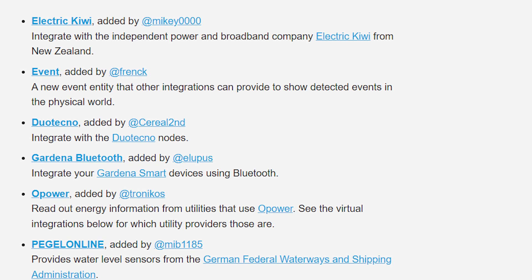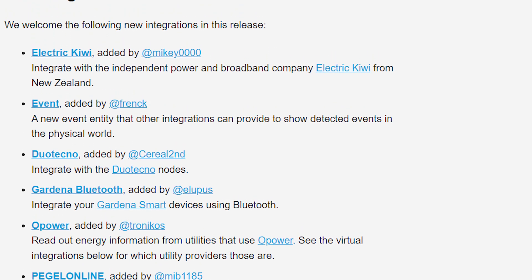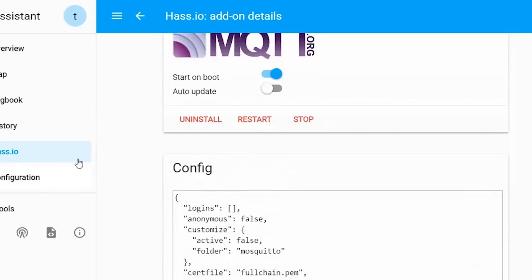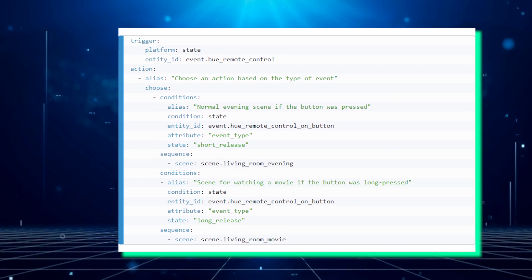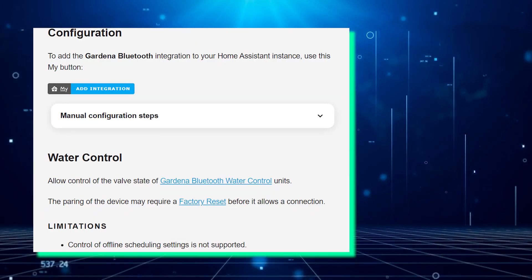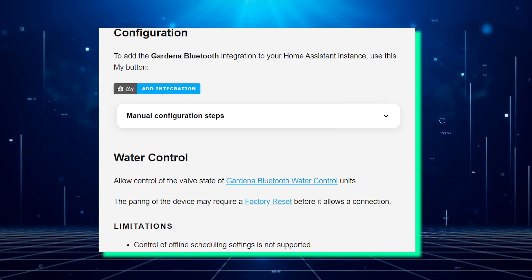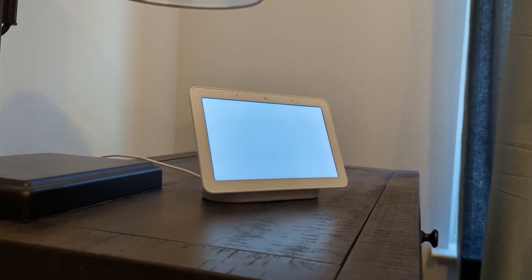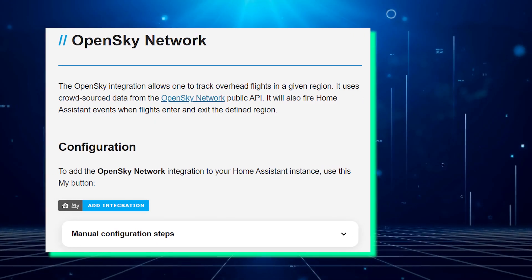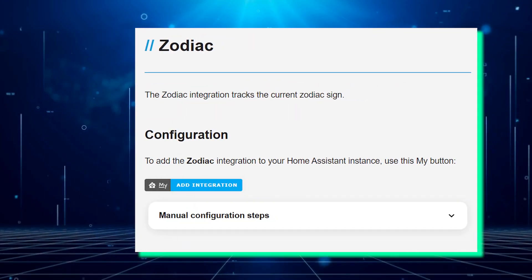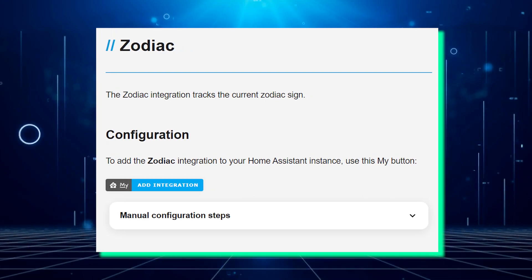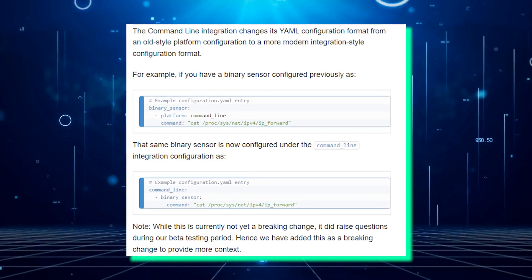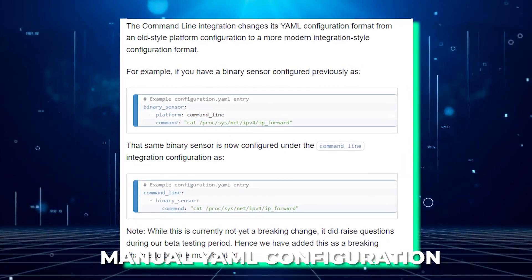This month has also seen the inclusion of six new integrations, including two exciting power integrations. These new additions broaden the range of devices and services that can be integrated with Home Assistant, further enriching its capabilities. Furthermore, two of these new integrations can now be configured directly via the user interface, eliminating the need for manual YAML configuration.